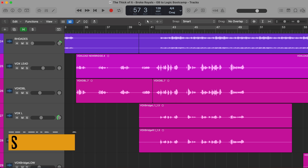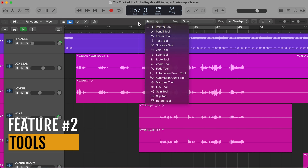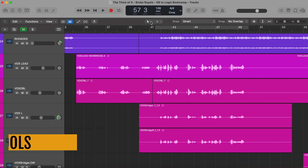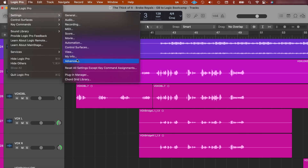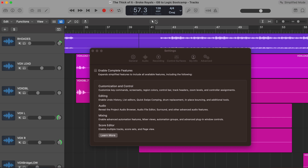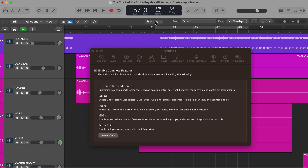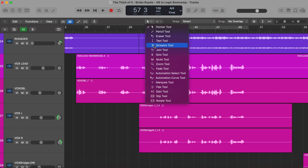Speaking of tools and settings, the second feature that Logic gives us that we didn't have in GarageBand is access to multiple tools and the ability to set two tools. To set two tools, go up to Settings, all the way down to Advanced, and make sure that 'enable complete features' is on. If this is off you'll only have one tool, but if you turn it on you'll immediately get two tools. There are a lot of tools available — I've done a separate video going through what every tool does, so I'll link to that in the description.